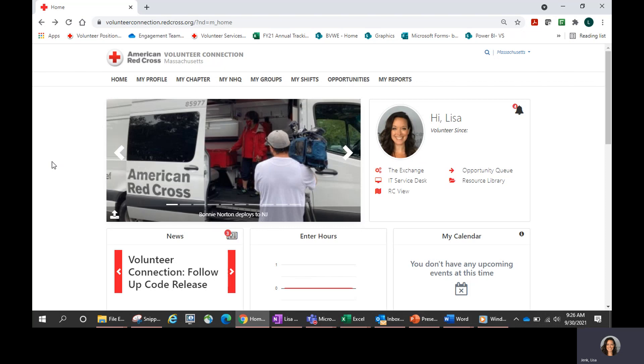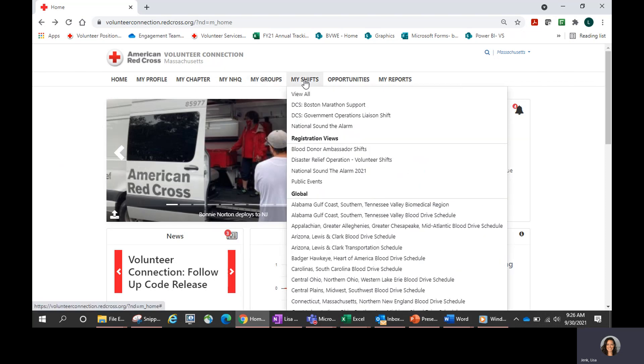Hello. Today we are here to talk about registering for blood drive shifts. We will specifically focus on registering for blood drive shifts in your Global Shift Tool.